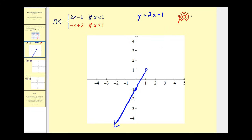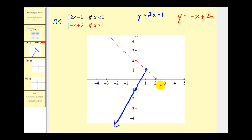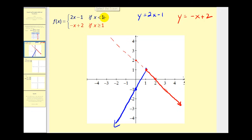Now we graph y equals negative x plus two. We have a y-intercept of positive two and a slope of negative one over one, so we go down one right one repeatedly and sketch a dashed line through those points. We want the red line when x is greater than or equal to one, so at x equals one we close the point. We keep the piece on the right and erase the piece on the left — that's the graph of the piecewise defined function.